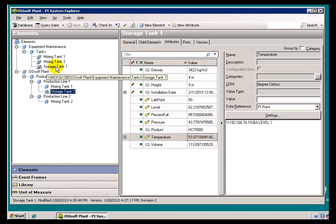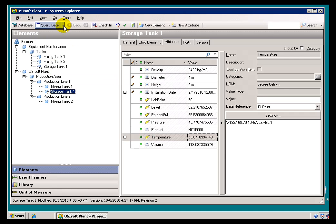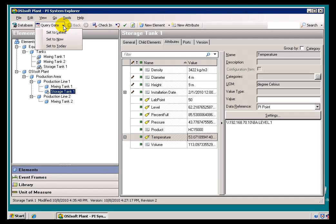As you see, we still don't see Storage Tank 2 here. Now, that is the default behavior, the Set to Latest. So, normally you will see the latest version of everything, even stuff that has not yet had its effective date in the past yet.